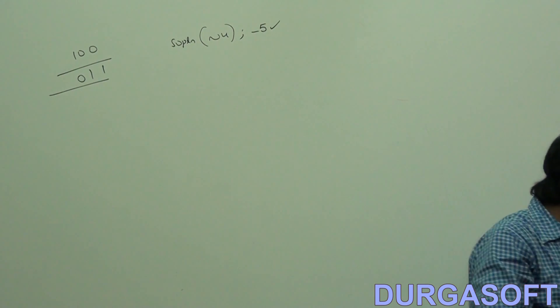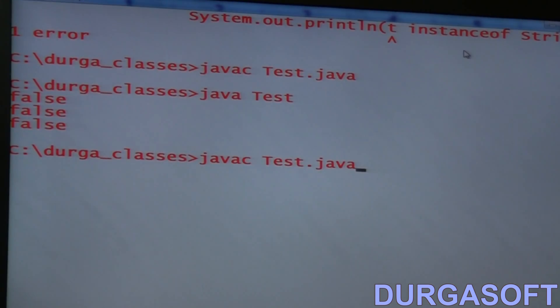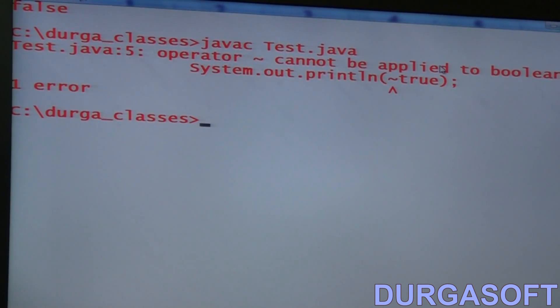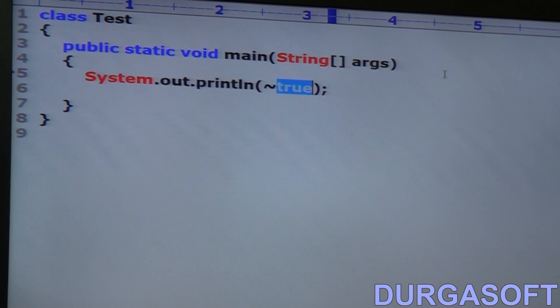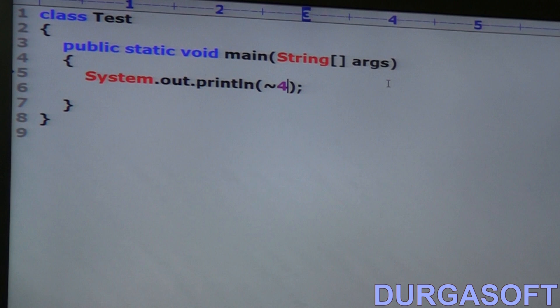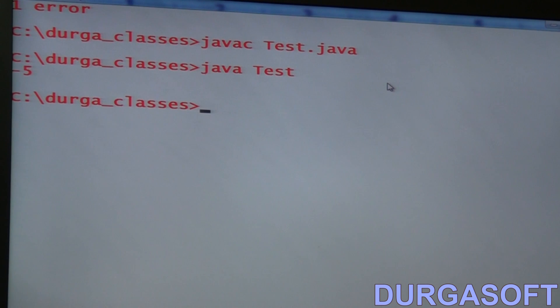The answer is minus five. For negative numbers, the remaining bits represent the value in two's complement form. To find the two's complement: first find one's complement of the bits - 0,0,0,...,0,1,0,0 - and then add 1. One's complement plus 1 gives 0,0,0,...,1,0,1, which is 5. Since the sign bit was 1, the output is minus five.